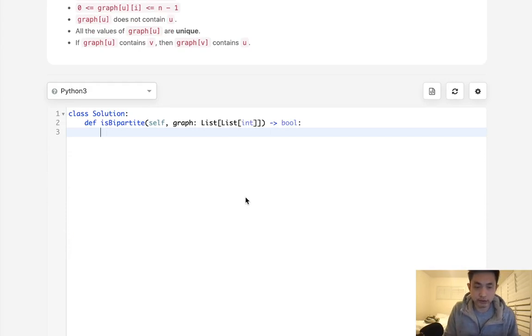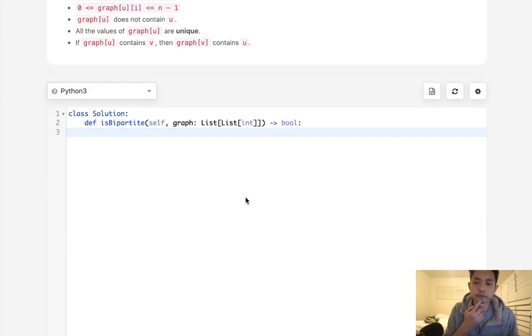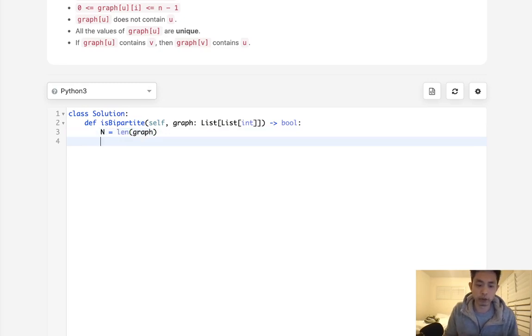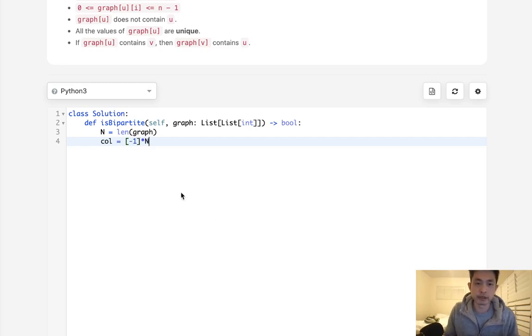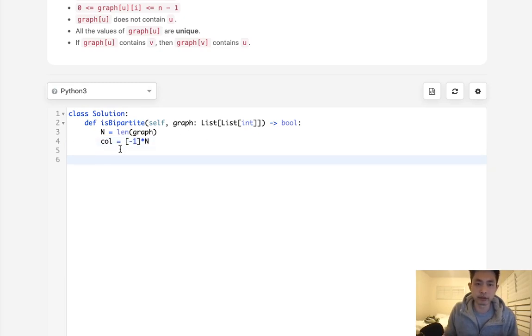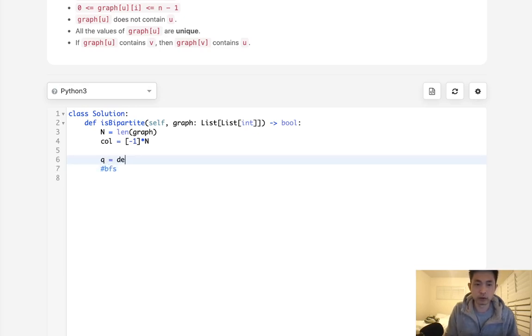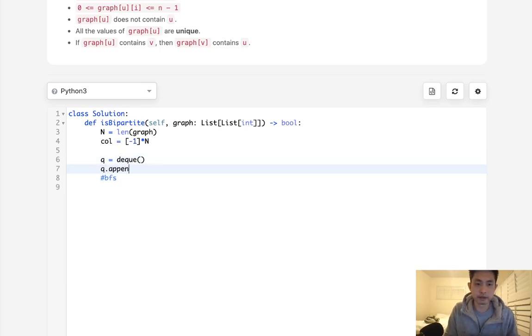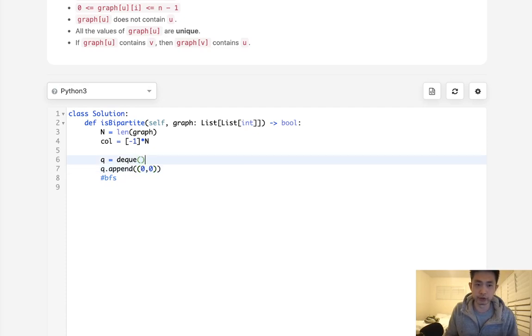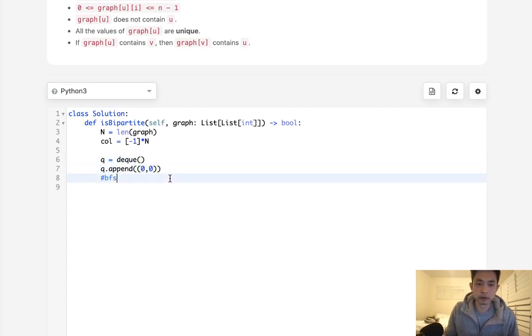So let's start by initializing n equals length of graph. What I'm going to do is have an external array here, start with negative ones. What that means is each one of these nodes have been untouched. And I'm going to create a queue. I'm going to do a breadth-first search here by creating a queue, and we will append a tuple starting at the very first node and we'll mark the color starting with 0. So 0 will be the first color and 1 will be the next.